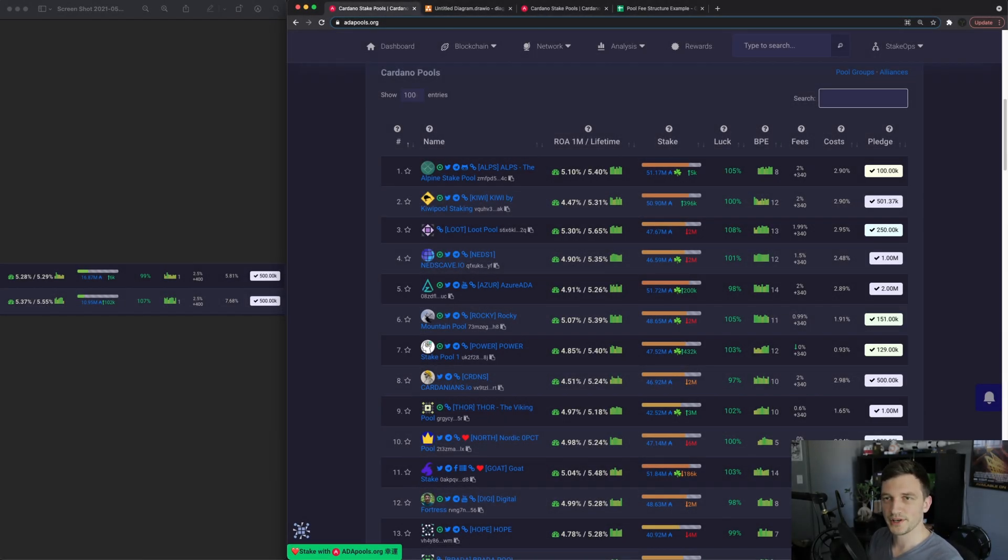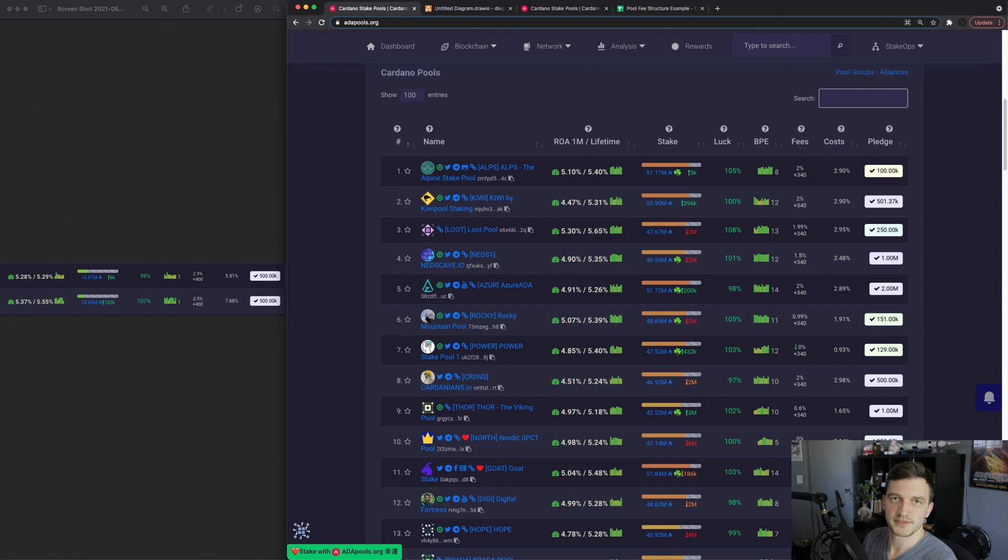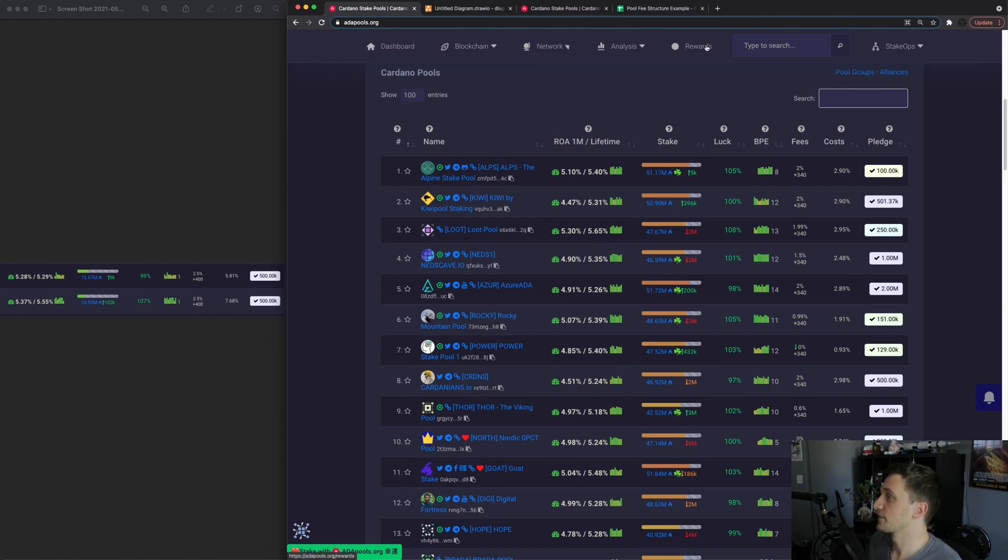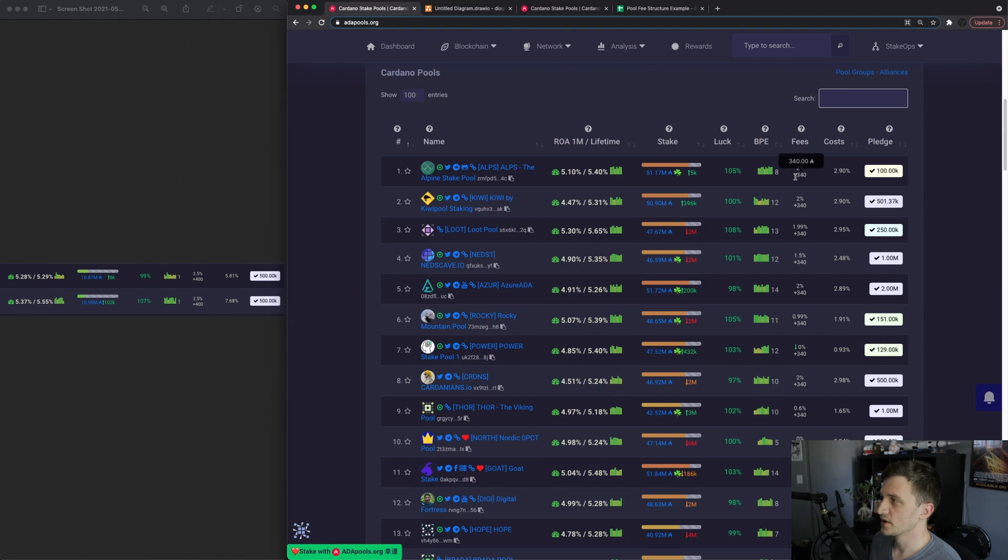Hey guys, welcome back to the channel. In this video I'm going over pool fees and how they can affect your staking rewards. So first let's look at adapools.org and in the fees column here there's two types of fees.